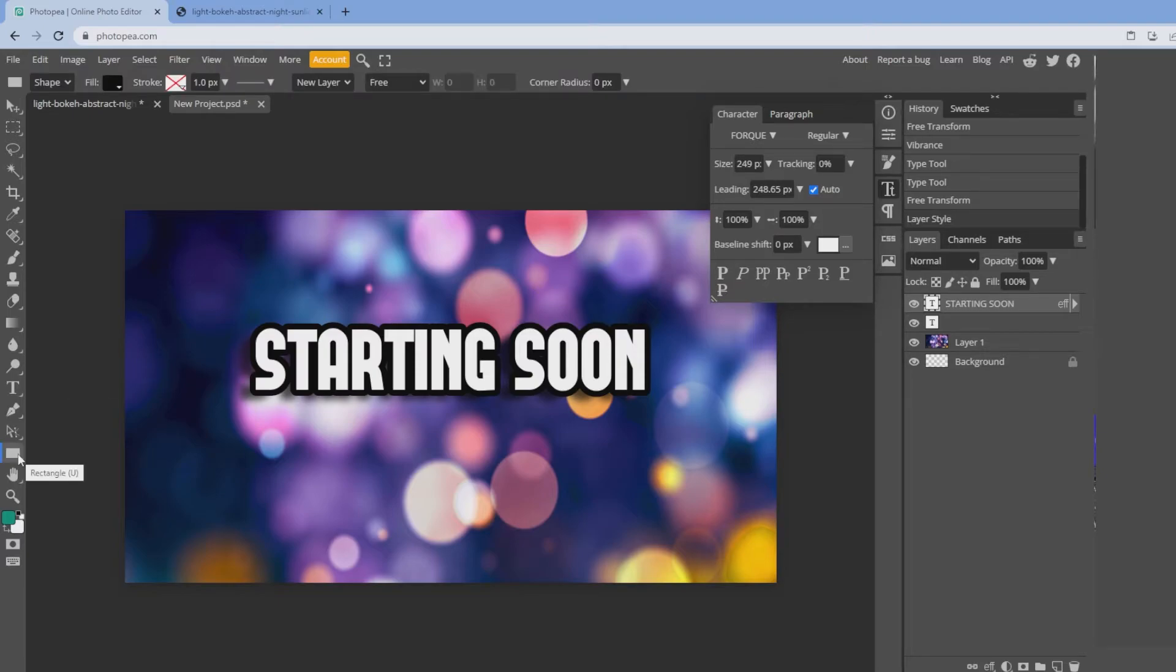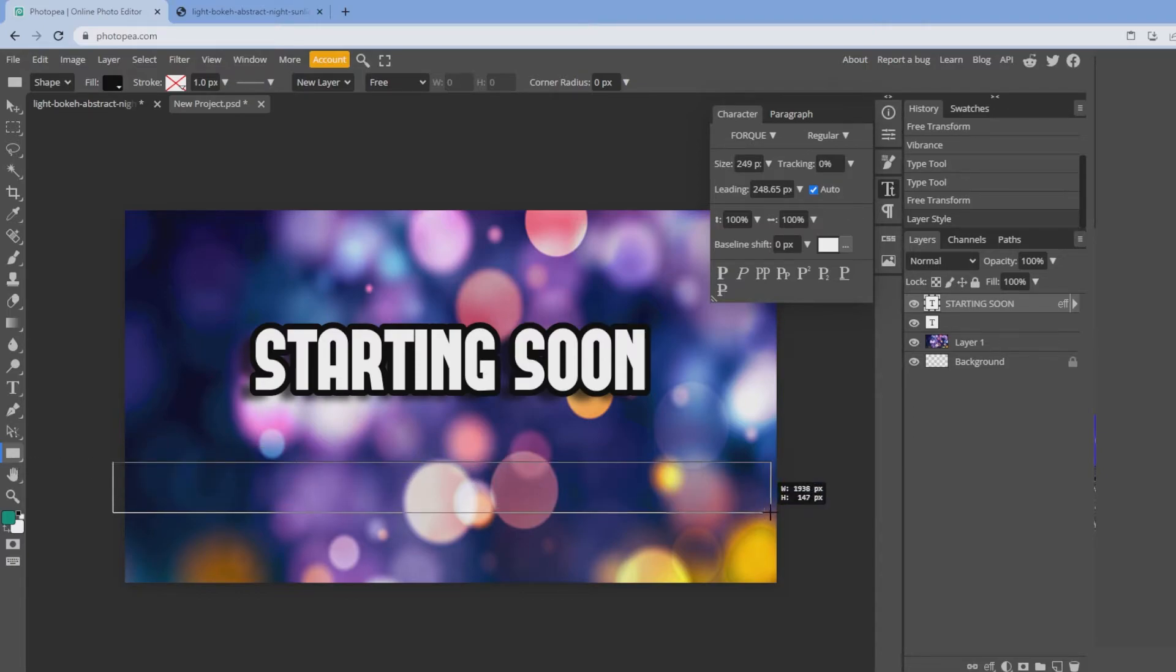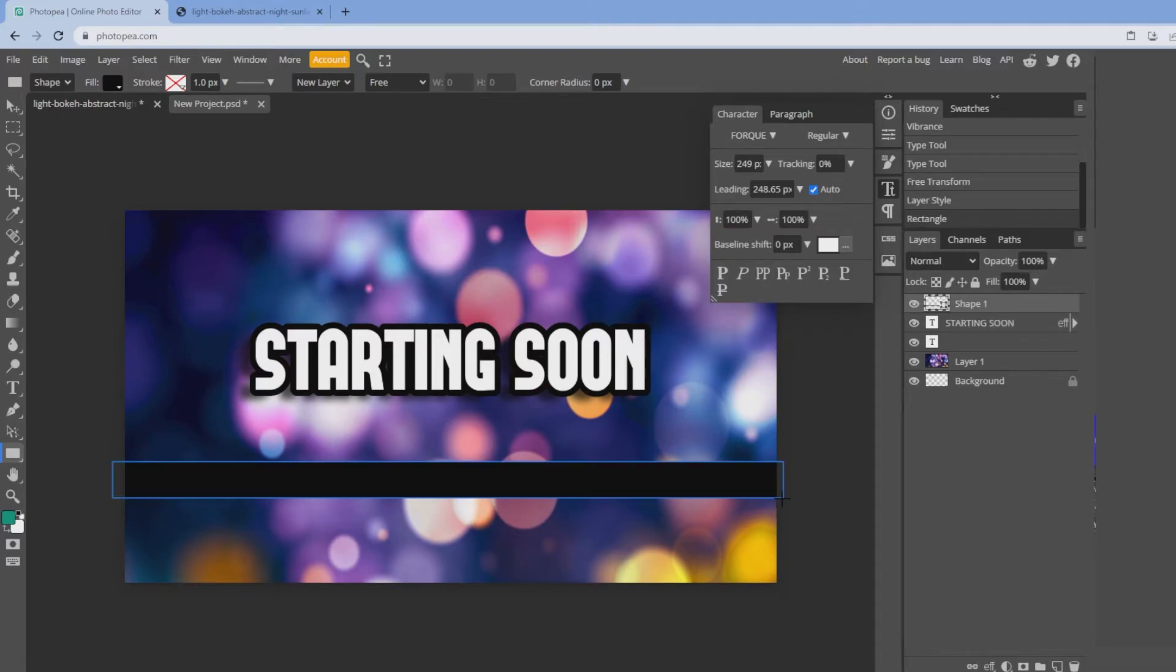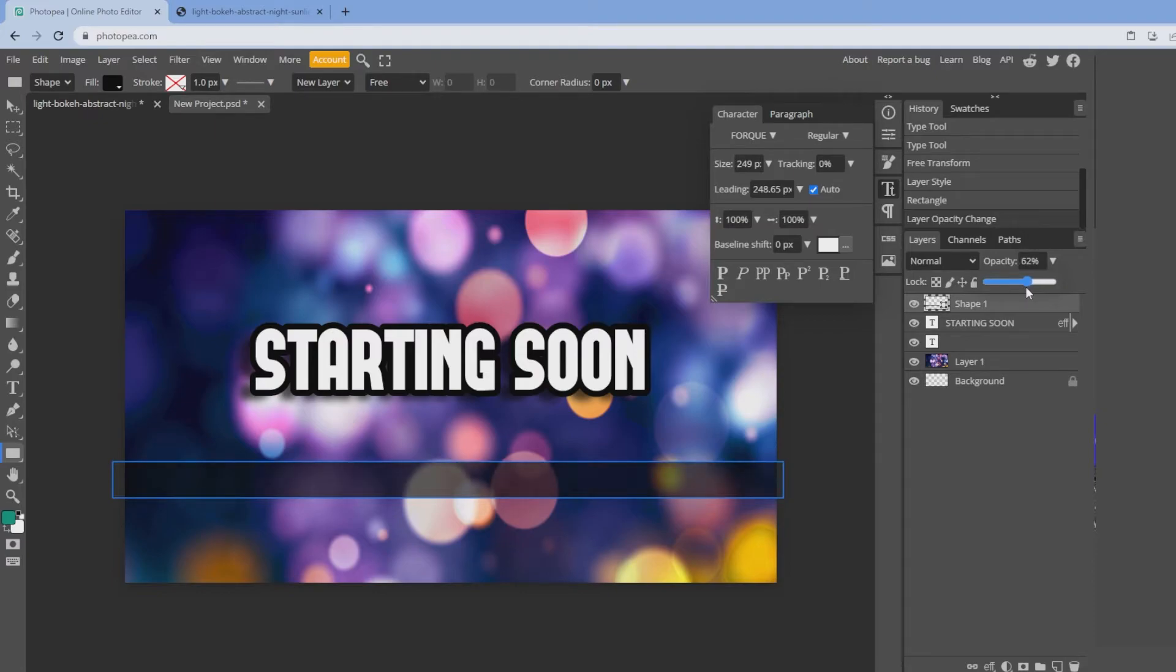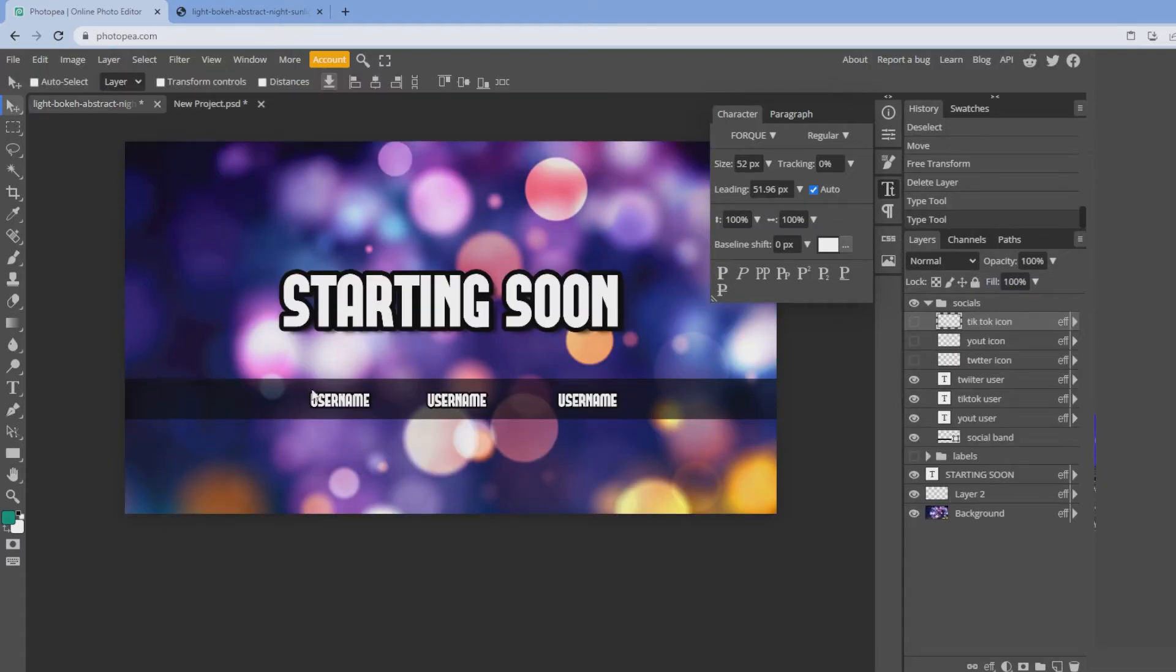So the next thing you're going to do is create a social banner. That's just going to be underneath the starting soon. Select the shape tool, drag, and I'm going to give that an opacity of around 60%. So we want to see the background. We're going to create three socials here and it's going to be the same text as the starting soon.